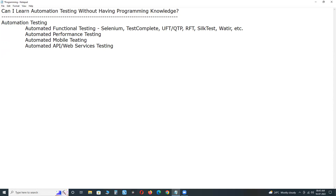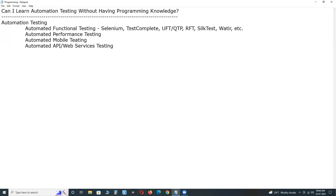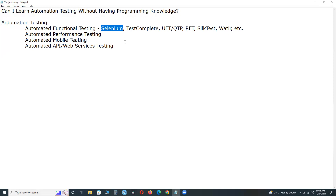If you want to learn automation testing — specifically automated functional testing — then programming knowledge is required. For writing automated functional test cases, whether Selenium, TestComplete, UFT, RFT, Silk Test, or Watir, programming knowledge is required. Selenium supports six programming languages: Java, Python, C#, JavaScript, Ruby, and Kotlin. TestComplete supports Python and JavaScript. UFT supports VBScript only. RFT supports VB.NET and Java. You can use any one of those languages.